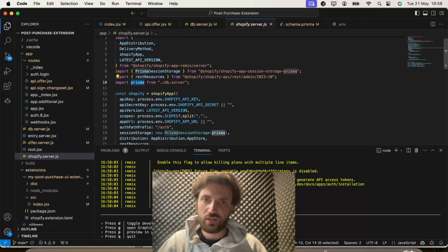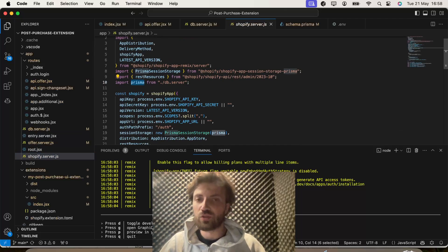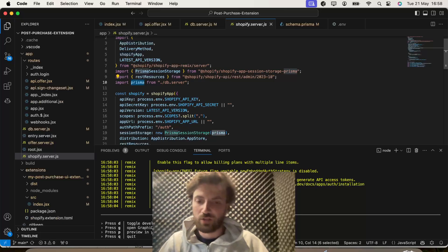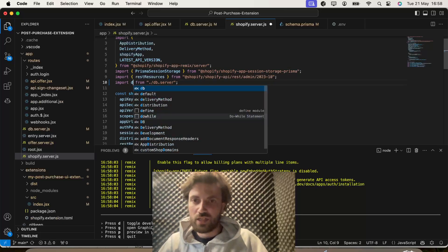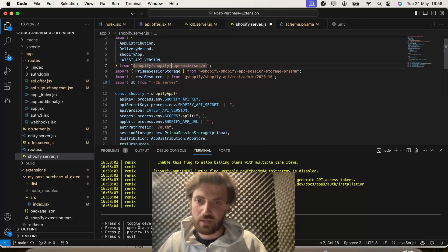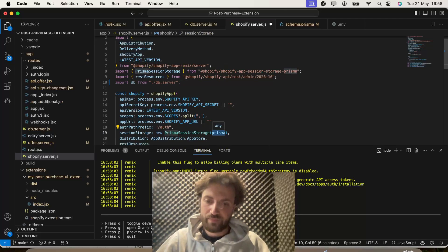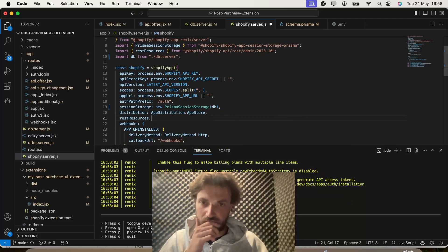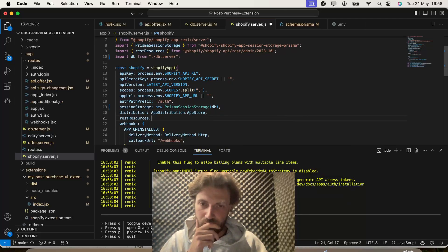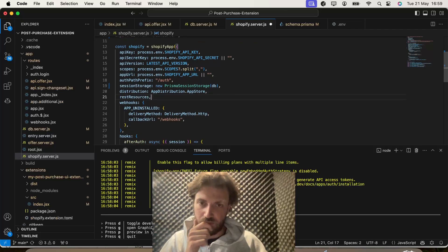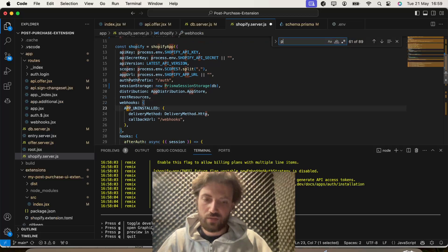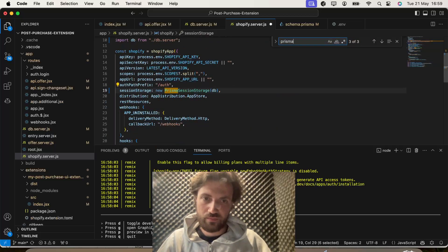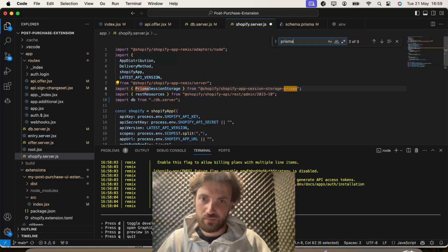So, we also need to go to the Shopify.server.js file, change Prisma to database, change any instances. And we just quickly do search for Prisma.